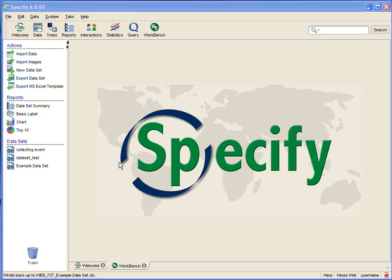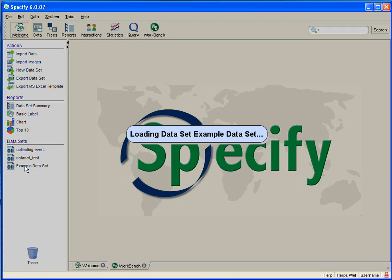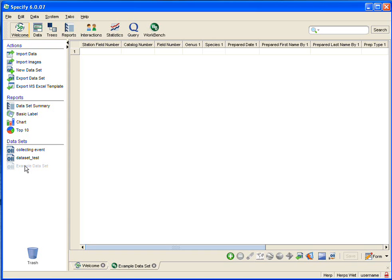I have the workbench open, so now I simply need to choose a dataset by clicking on it in the sidebar. I'm going to open an example dataset which you may recognize if you watched the new dataset mapping videos.